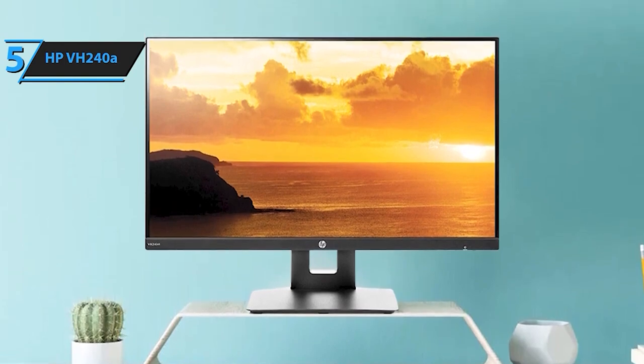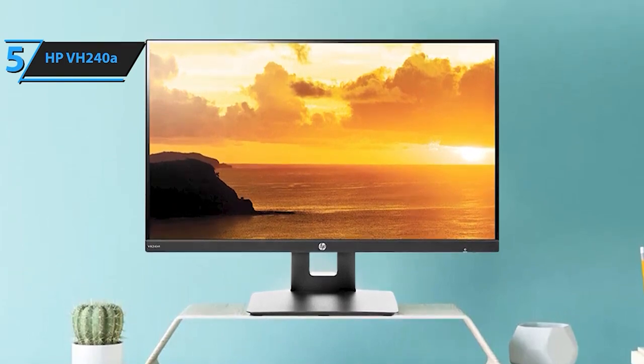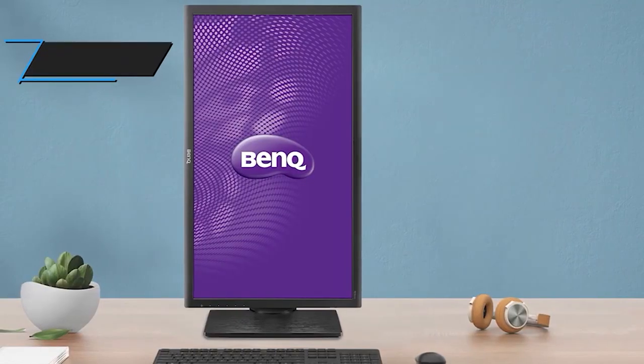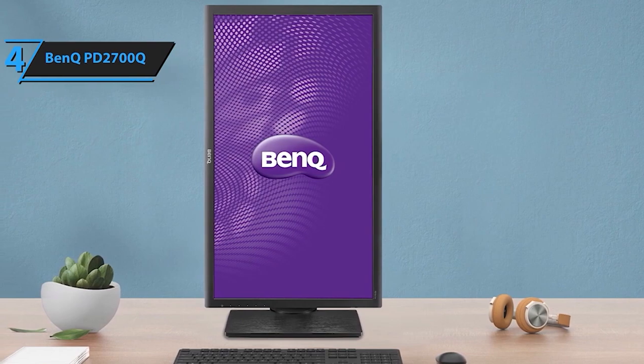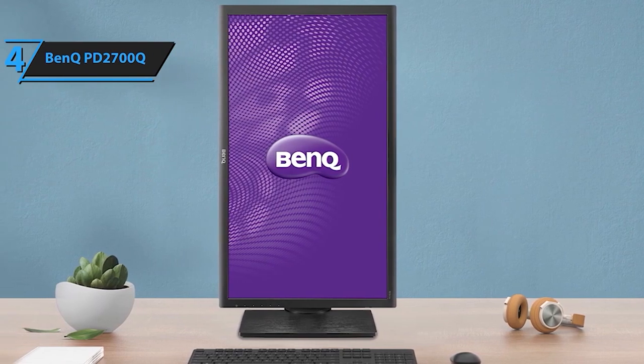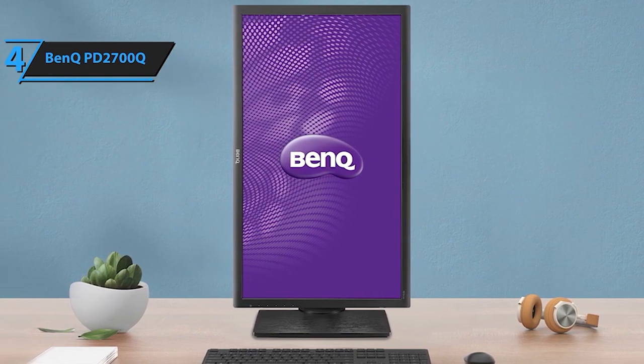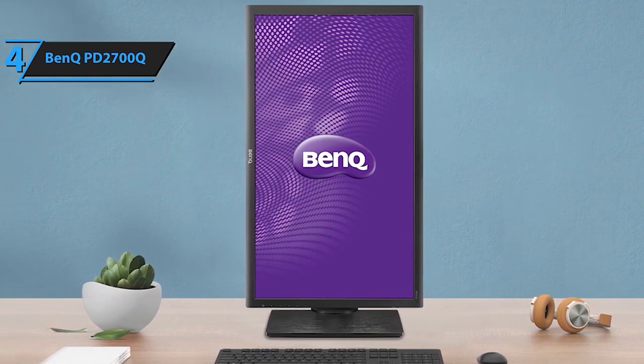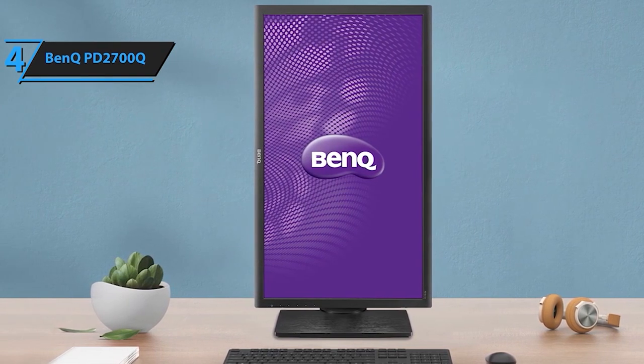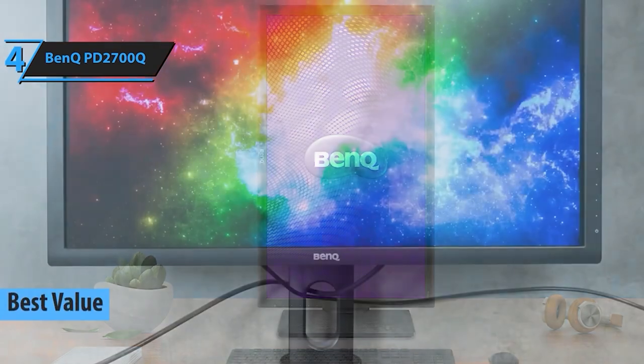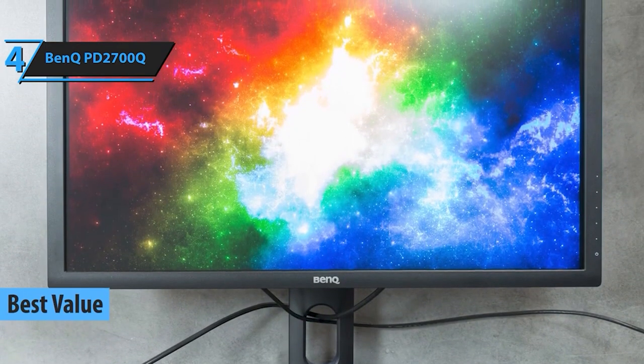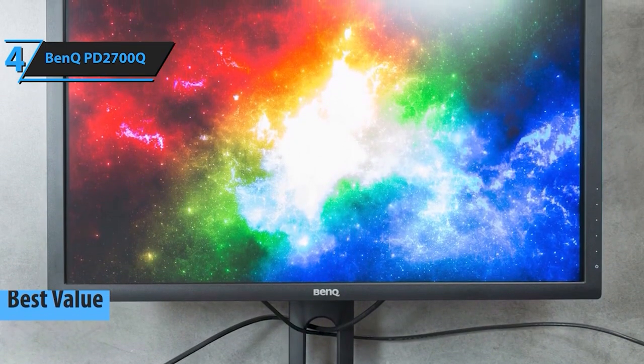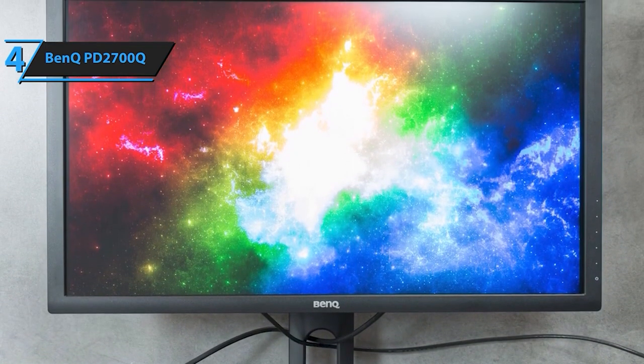Stepping in at number 4, we have the BenQ PD2700Q. A professional's dream. With its stunning display quality and ergonomic design, this monitor is tailored for creators, designers, and anyone seeking top-notch visual fidelity.